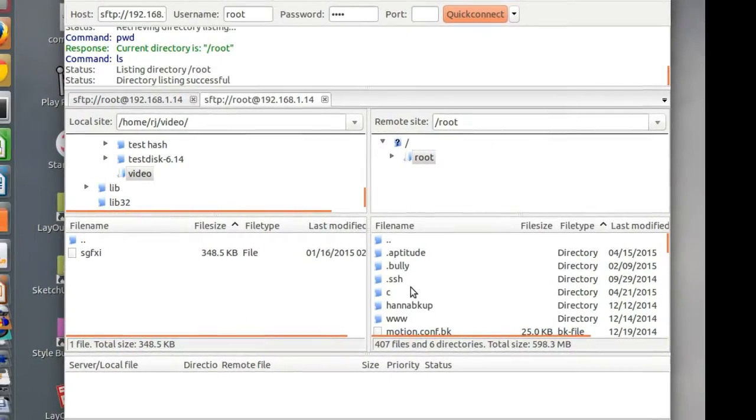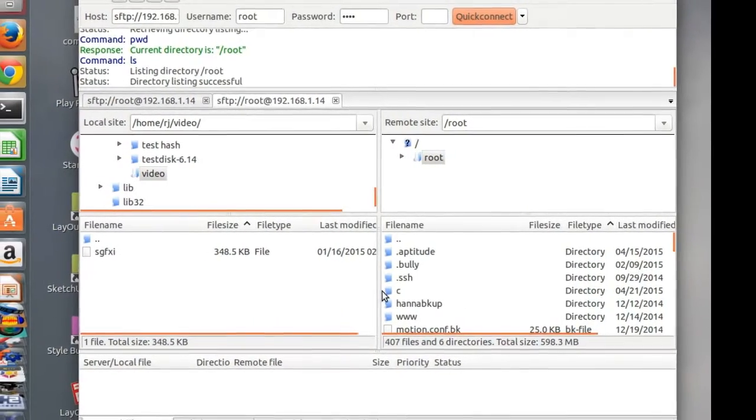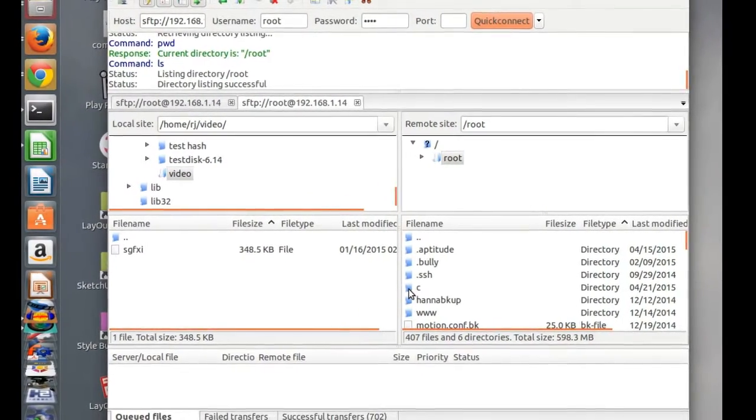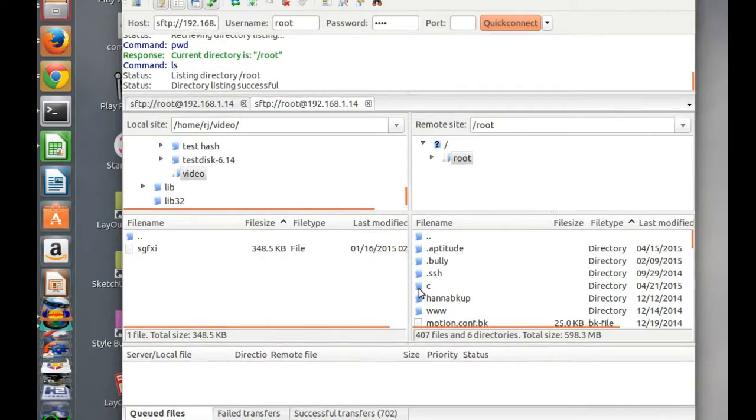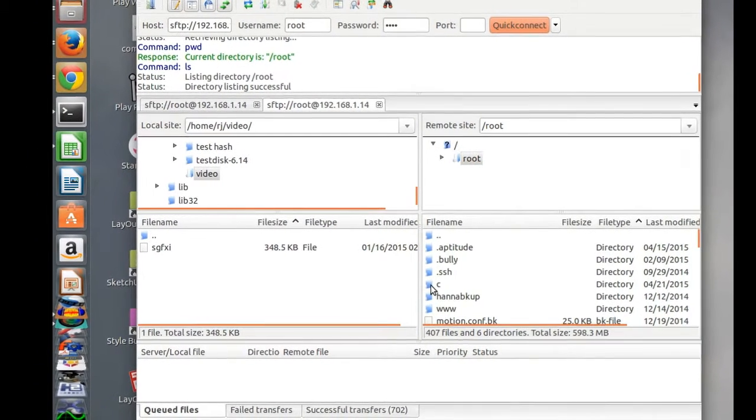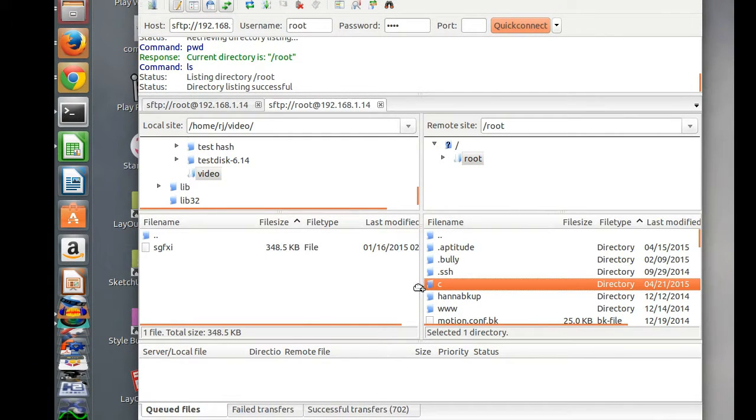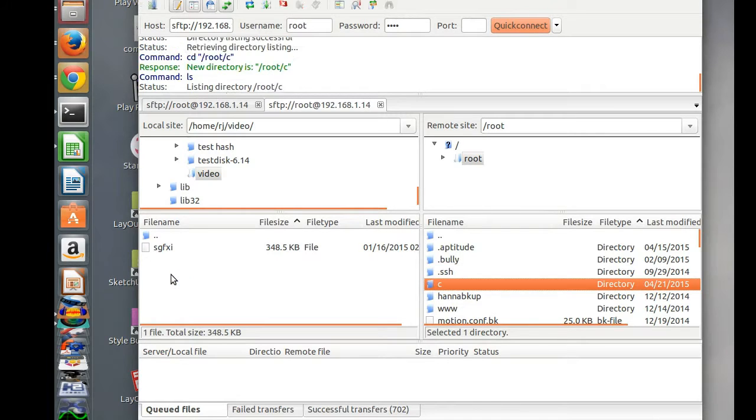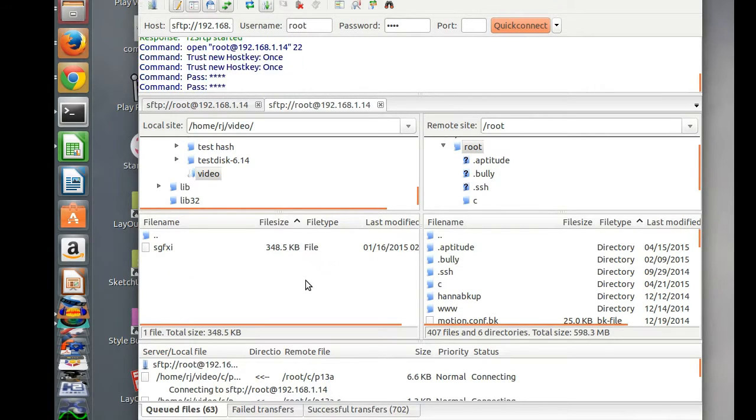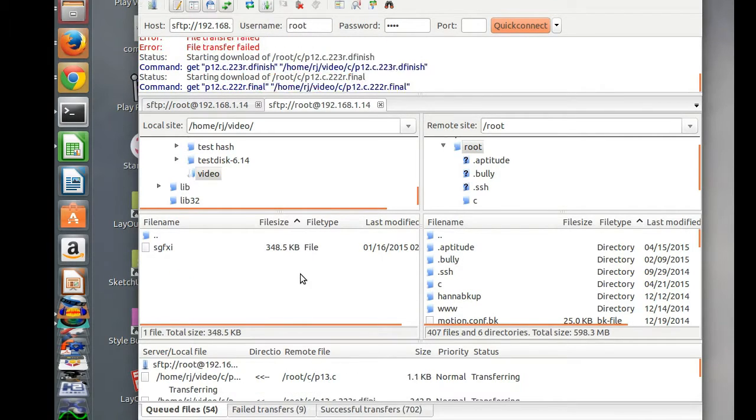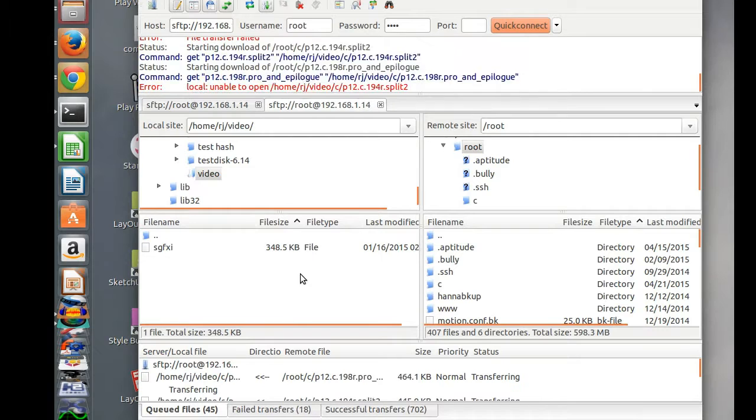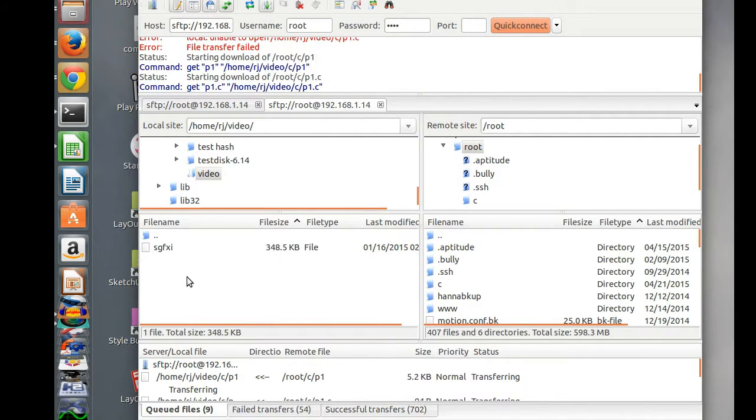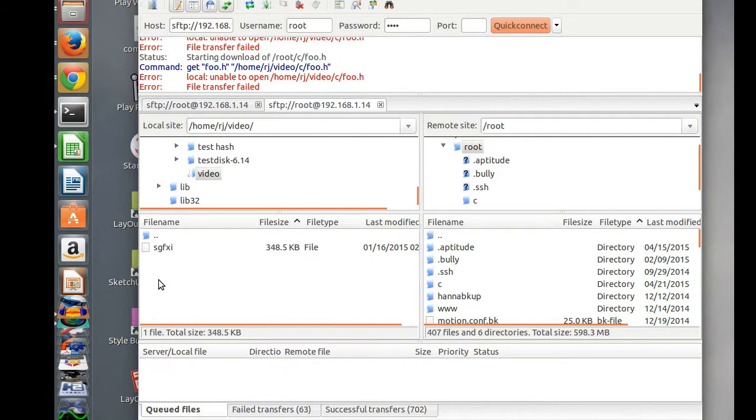I want to, for instance, take maybe everything in this directory and move it over to my computer. So I'll stick it over in this videos folder. And FileZilla will start transferring all the files and create a new folder over here.